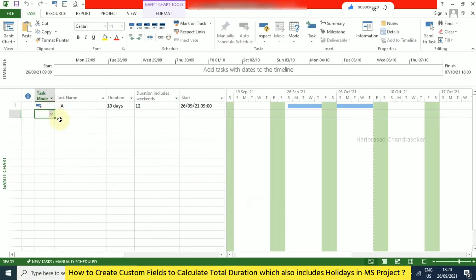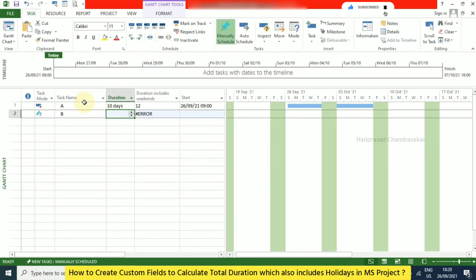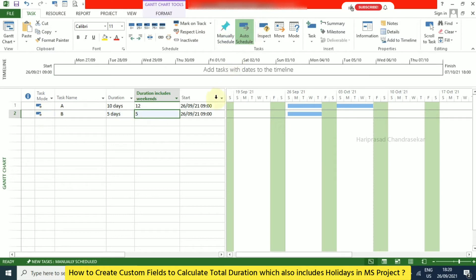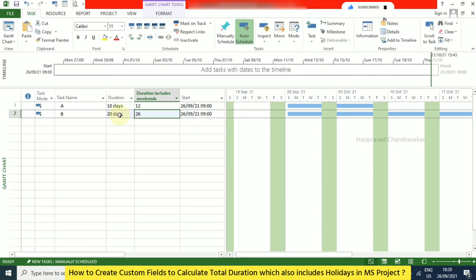Now I'll add Task B with a duration of 5. If it shows an error, it's because the task is manually scheduled — switch it to auto schedule and you can see the duration. With duration 5 it shows 5 in the custom field, and if you change the duration to 20 you can see 26 in the custom field.